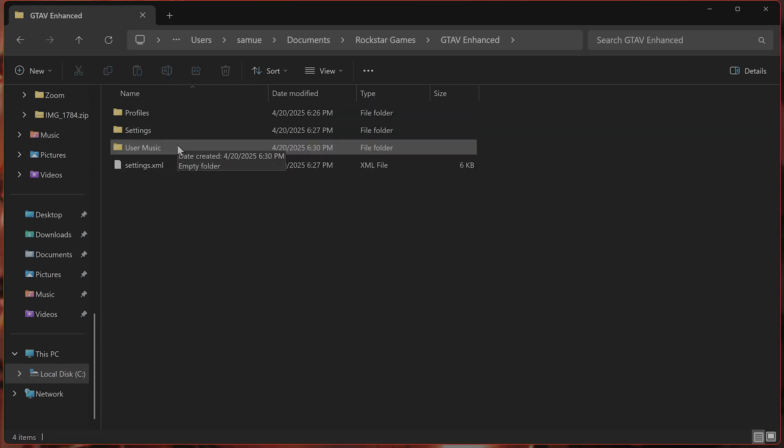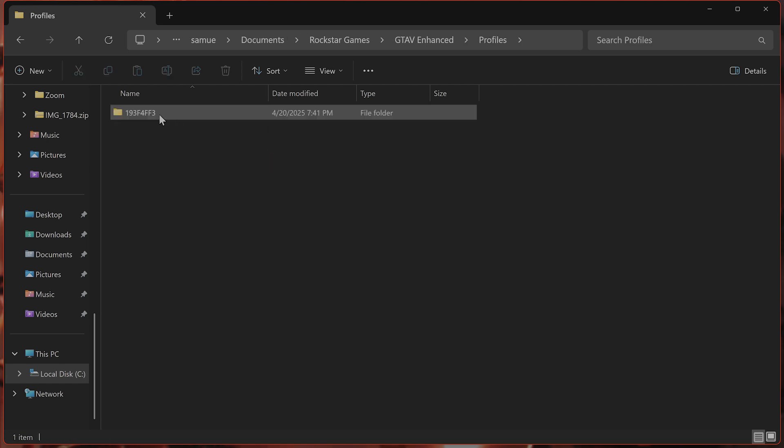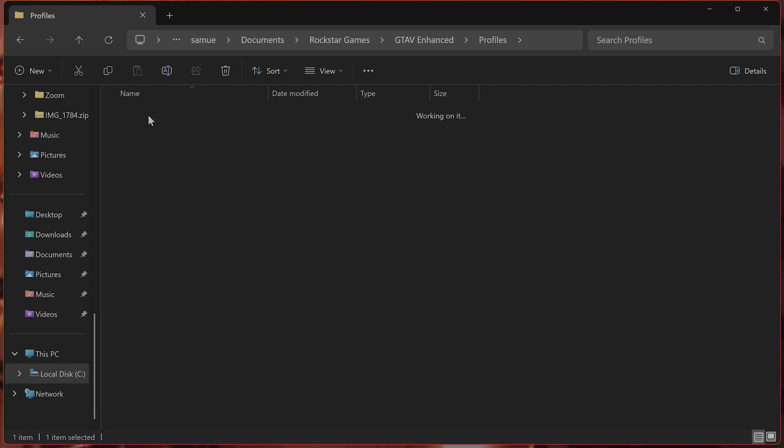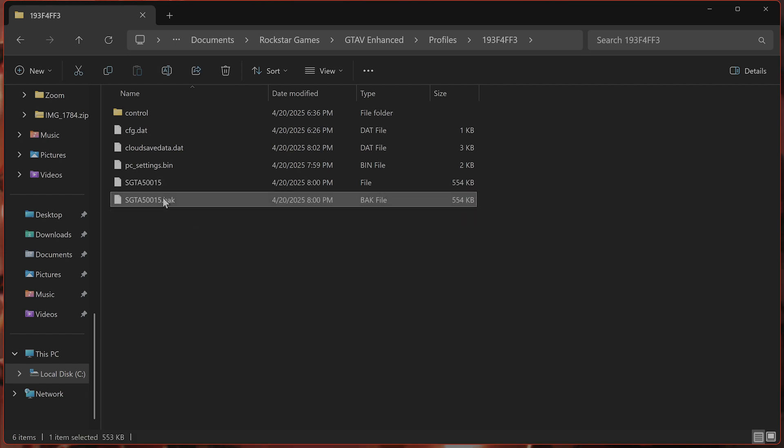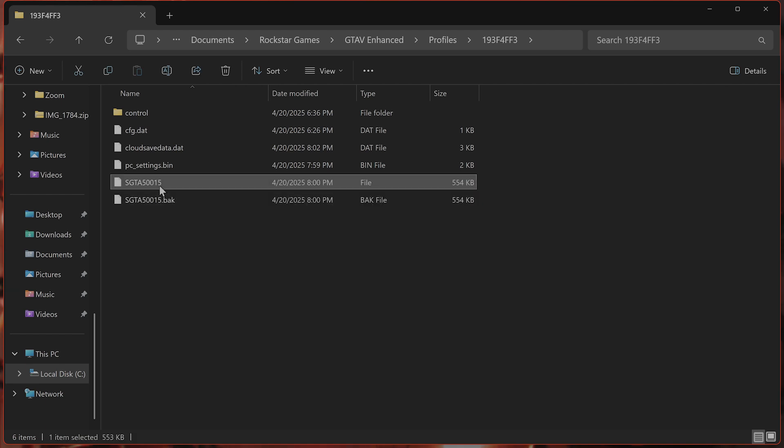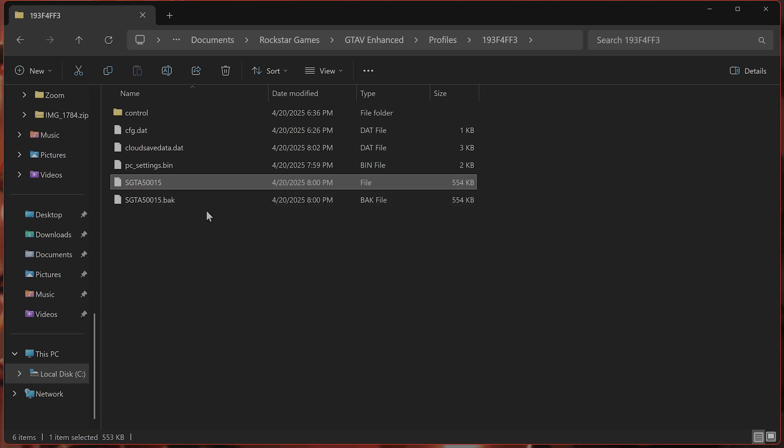Go to profiles, and this should be your profile. This is your most recent save file. Copy the most recent one, move it somewhere else and delete it, then restart the game to see if that fixes the issue. You can always copy it back if that worked.